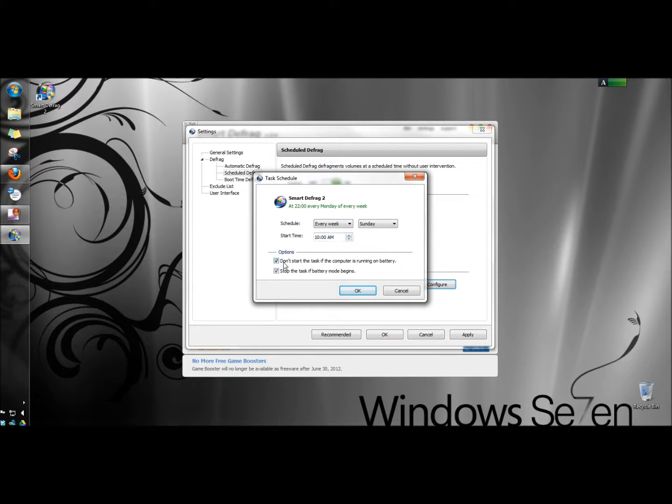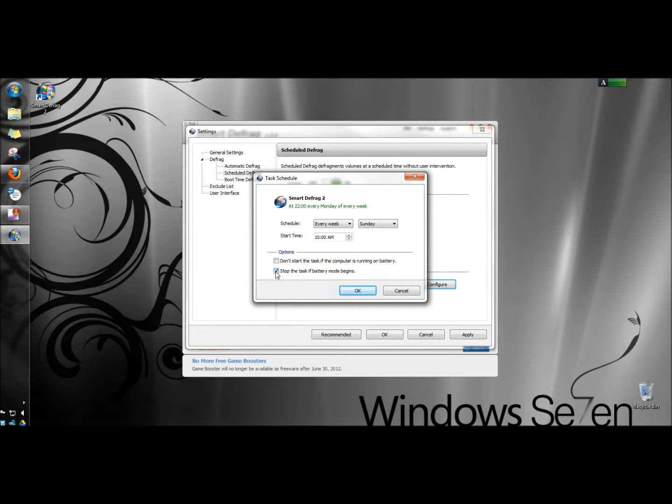I'm on a desktop computer so I'm going to uncheck don't start the task if the computer is running on battery. I'm also going to uncheck stop the task if battery mode begins. I'm going to click OK.